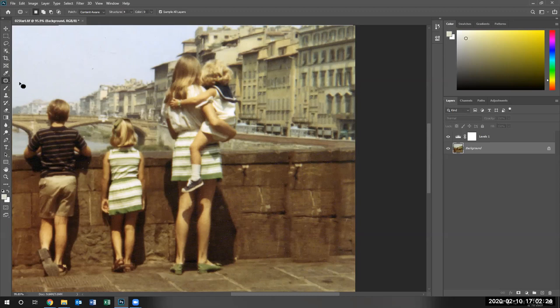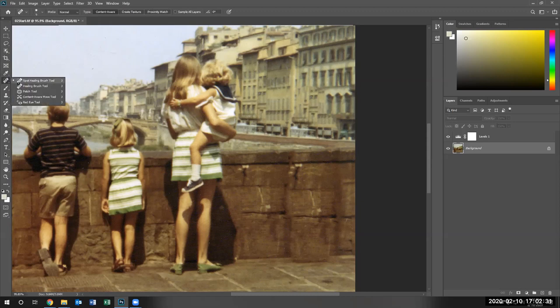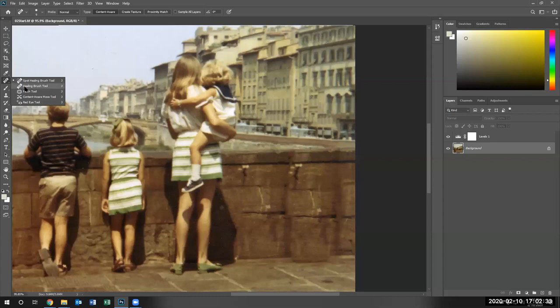So let's go ahead and use the healing brush tool to modify that.